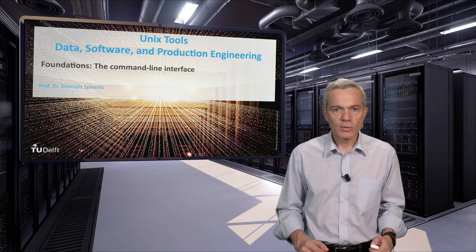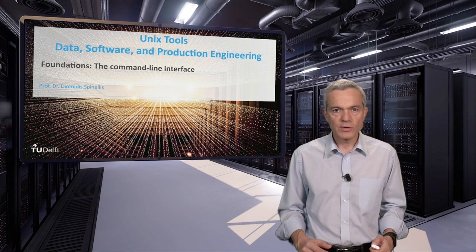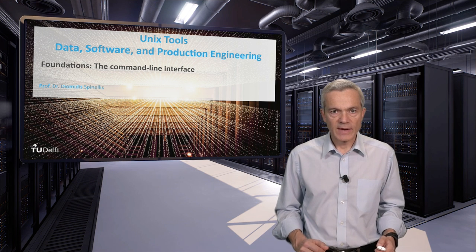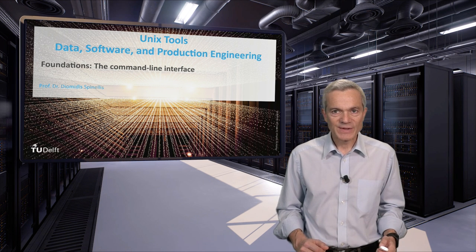This concludes our foundation unit on the command line interface. Stay with us.